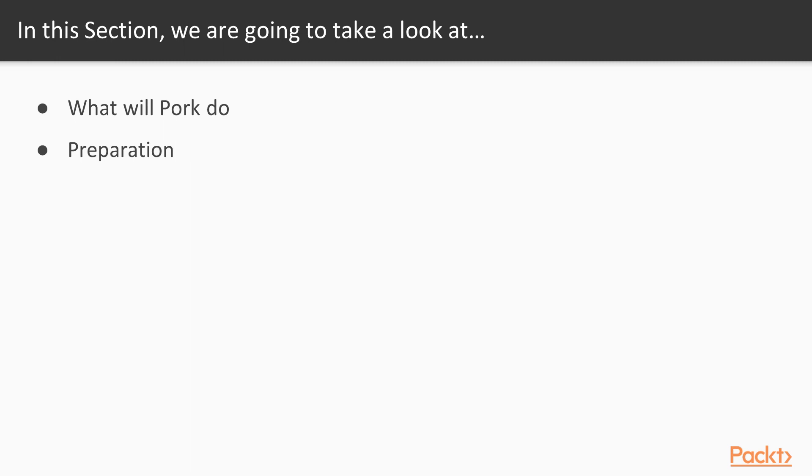In the first part, we're going to talk about what PORK will do and give an explanation, and then we're going to move on to preparation where we're going to create our local project and get it ready with all the files that we need for development.